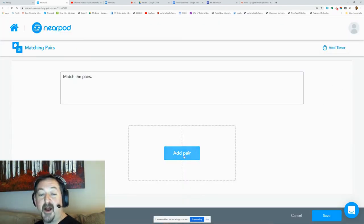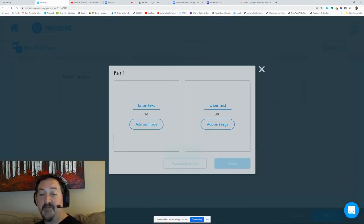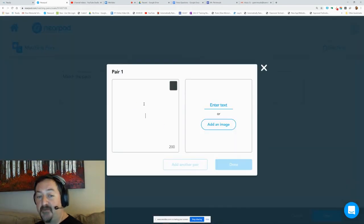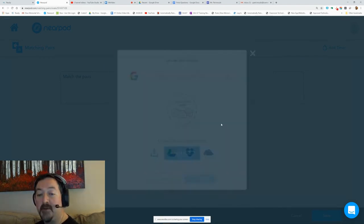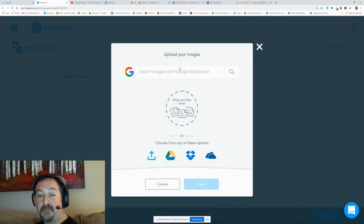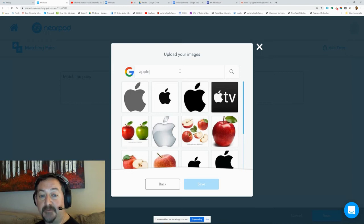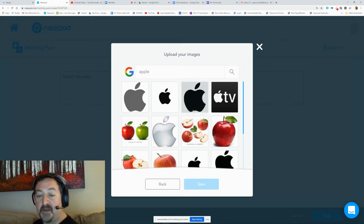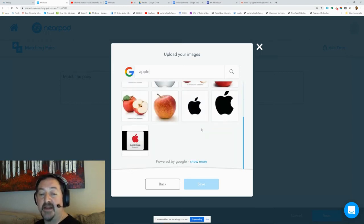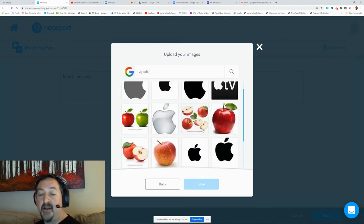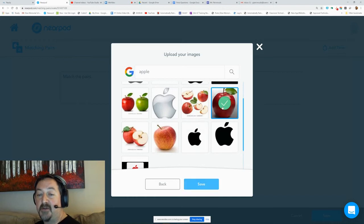Add your pair here. This is really easy. I'm just going to do a simple one for our sample. I'm going to do the word Apple, and then I'm going to add an image and do a Google search for Apple.